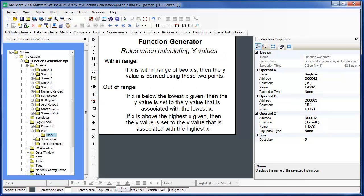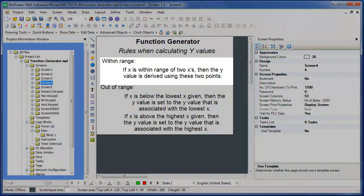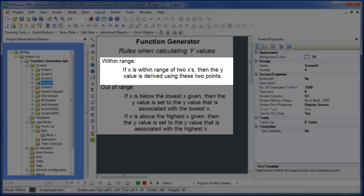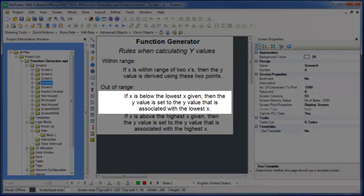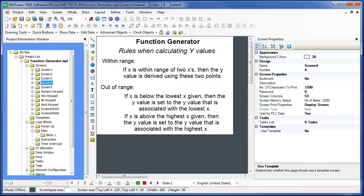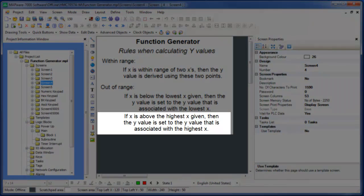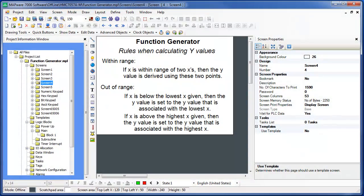The calculation is determined by the following rules. If X is within the range of two given X's in the data table, then the Y value is derived based upon a linear calculation of these two points. If X is below the lowest X given in the data table, then the Y value is set to the Y value that is associated with the lowest X. If X is above the highest X given in the data table, then the Y value is set to the Y value that is associated with the highest X.